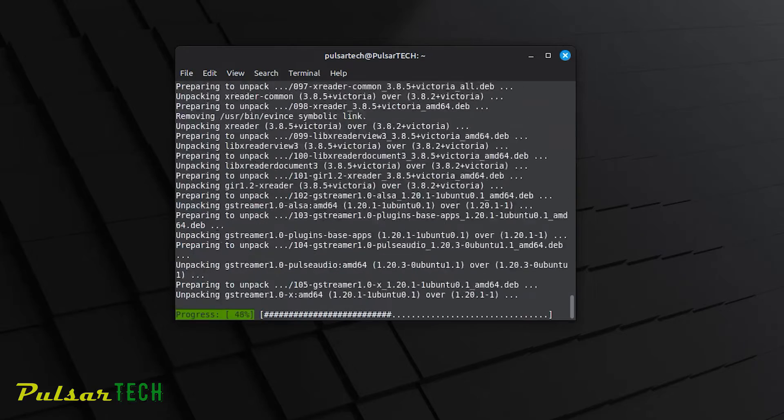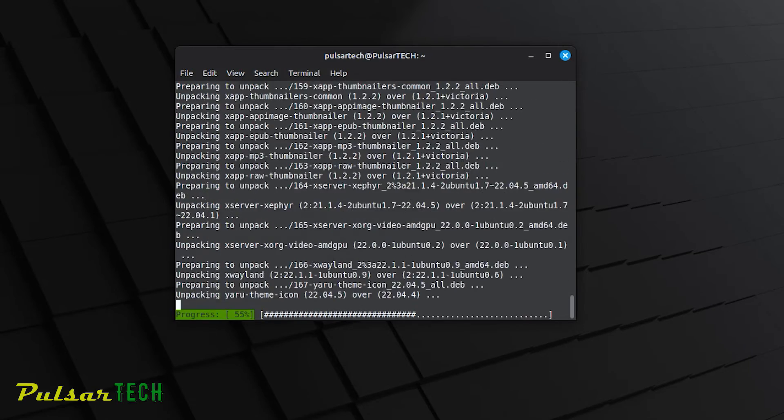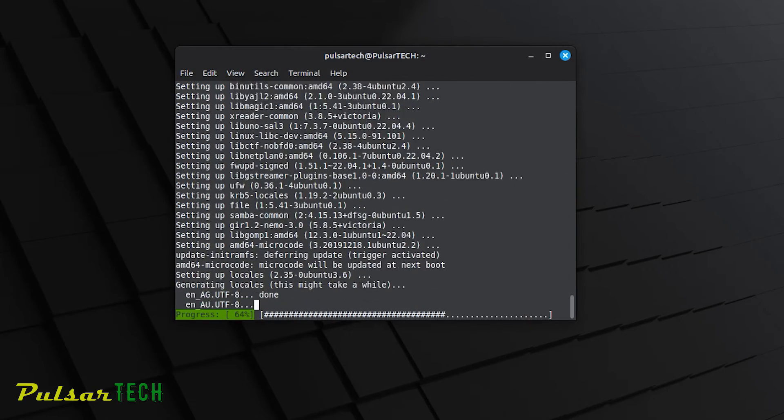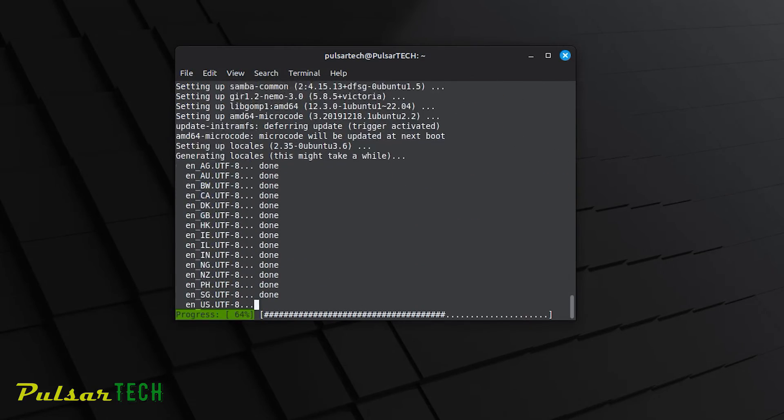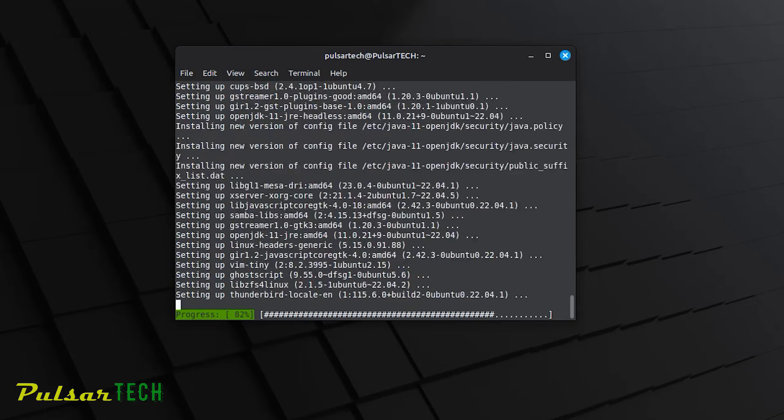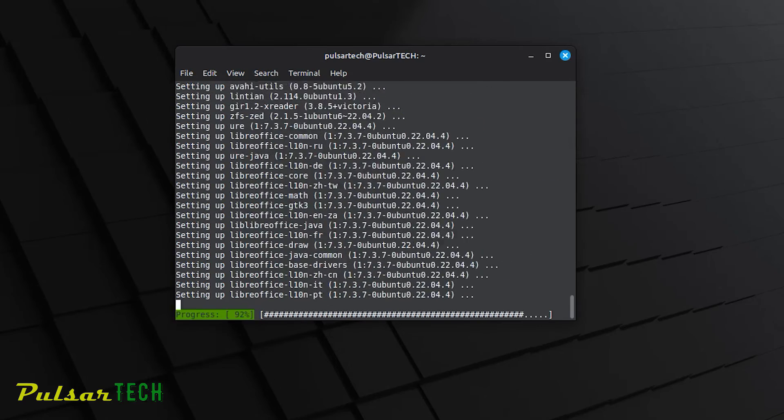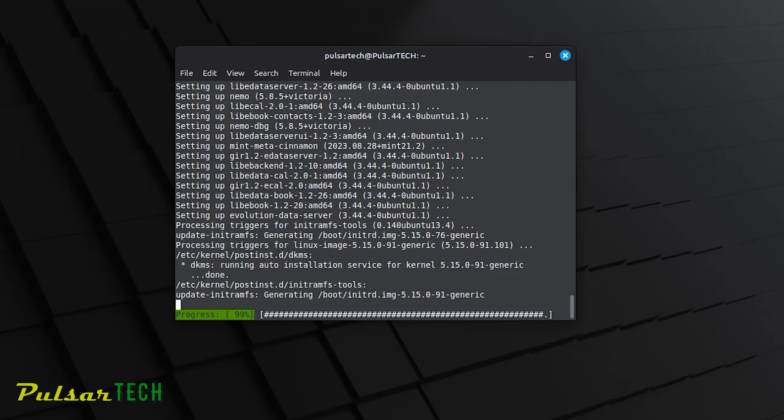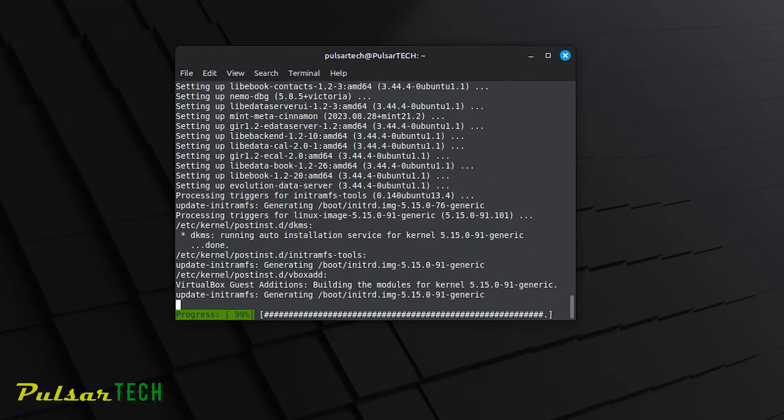In my case, I haven't updated for a long time, so there are many updates to be downloaded and installed. I will fast forward it so it doesn't take too much time.